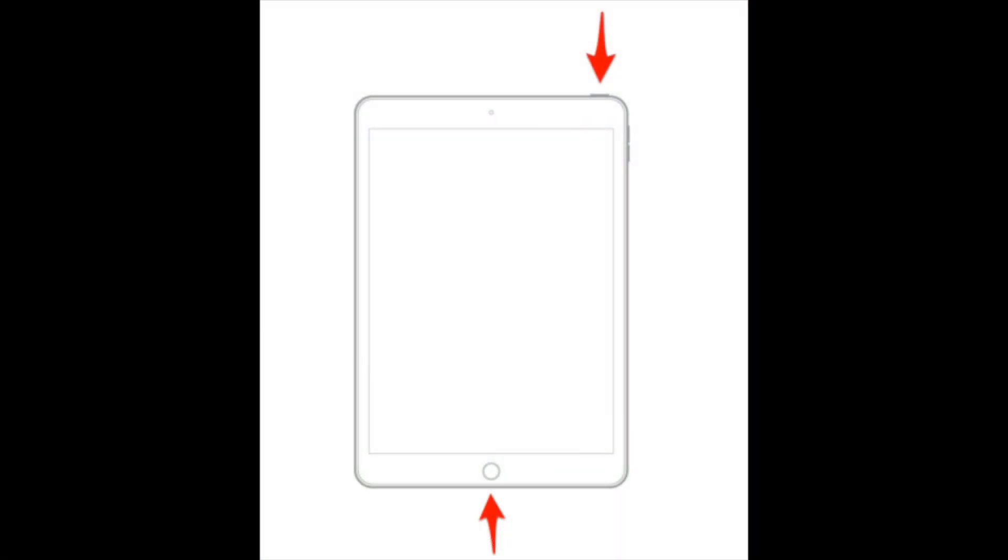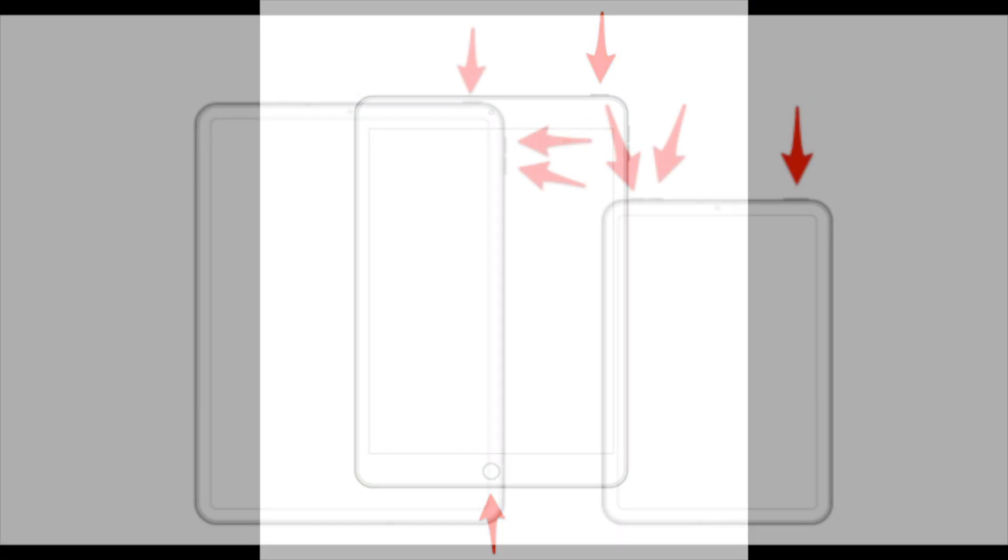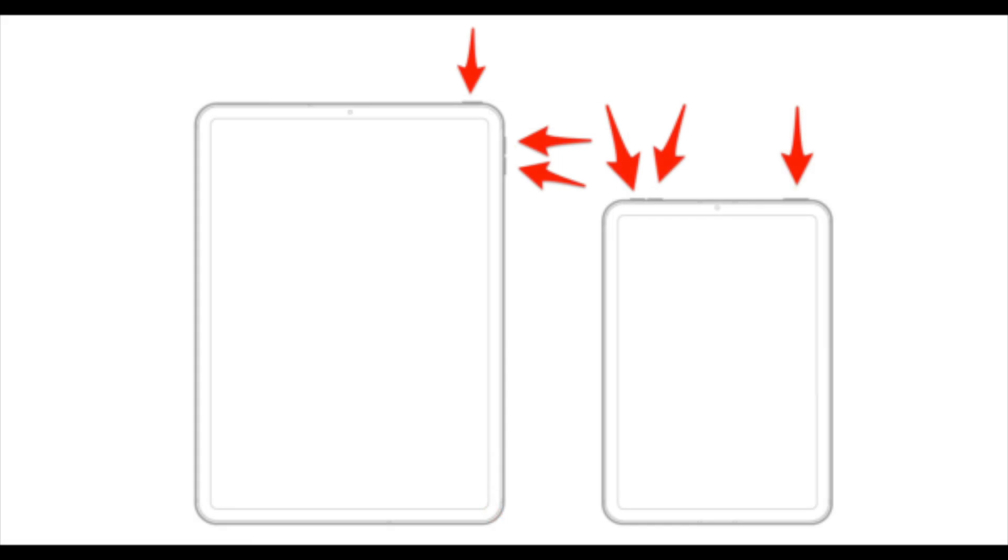Hold down the sleep-wake and home buttons simultaneously. For an iPad without a home button, hold the sleep-wake button and a volume button until the power-off button appears. Maintain this hold for about 25-30 seconds. Watch for the Apple logo to appear, signifying that the device is restarting.